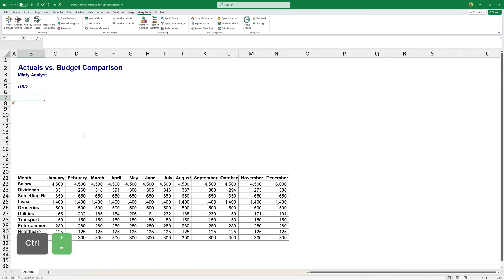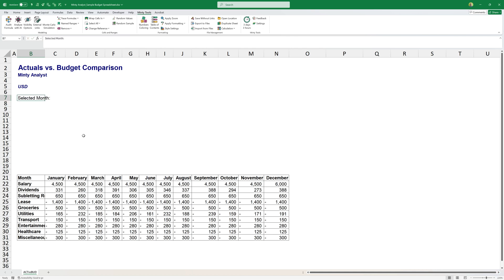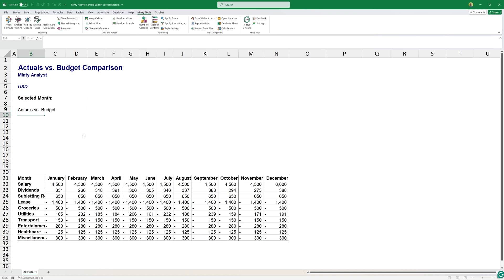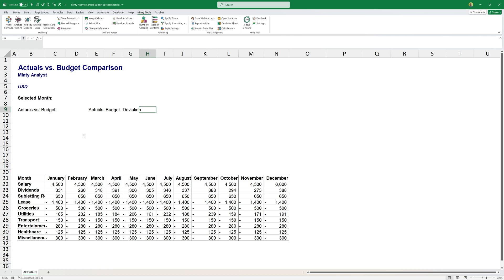I'm going to add a bunch of lines up here. The first that will have is going to be our selected month, which will be a drop down that we'll use to be able to pick which month are we looking at right now. Then I'll have my actuals versus budget. And here I'll have actuals, I'll have budget, then I'll have a deviation and a percentage deviation.